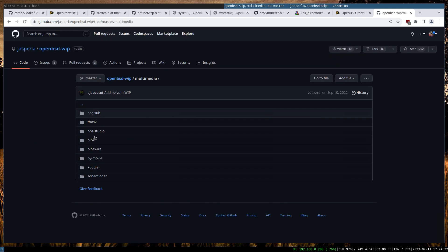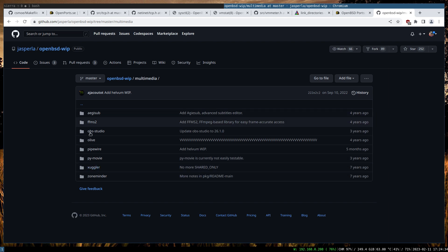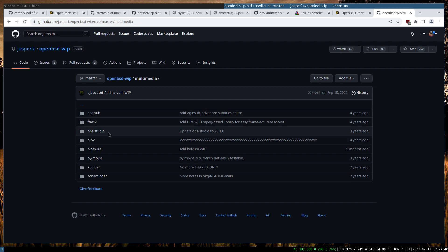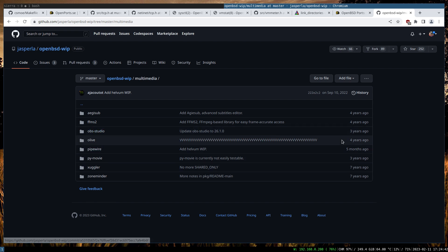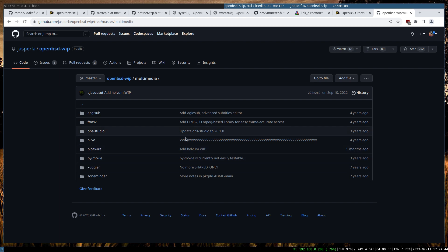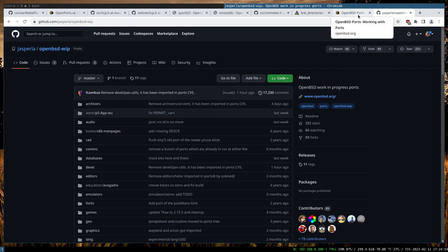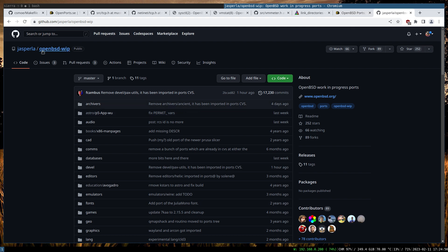For example, the OBS port is pretty much dead - you cannot even compile it anymore. But in case you want to play around with it or take it from here, you can do so. Or there's Pipewire that's been added like five months ago. So the objective is to not only get the official ports up and running, but also get this OpenBSD WIP ports up and running too.